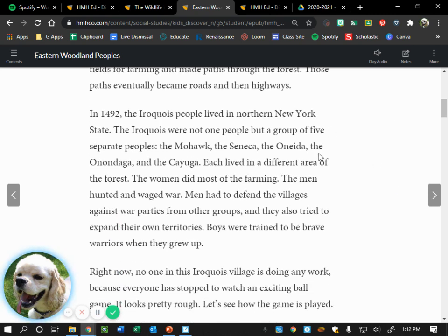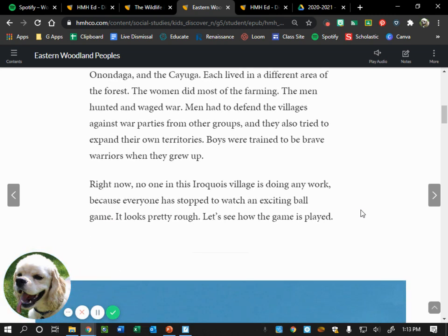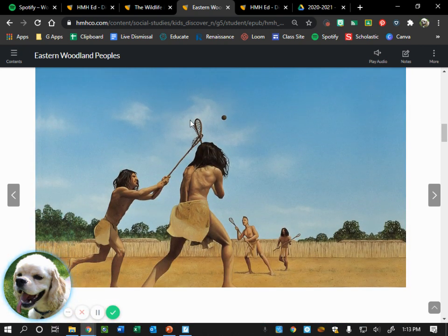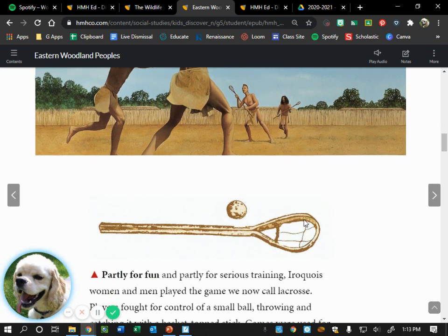In 1492, the Iroquois people lived in northern New York State. The Iroquois were not one people but a group of five separate peoples: the Mohawk, the Seneca, the Oneida, the Onondaga, and the Cayuga — each lived in a different area of the forest. The women did most of the farming, the men hunted and waged war. Men had to defend villages against war parties from other groups and tried to expand their territory. Boys were trained to be brave warriors when they grew up.